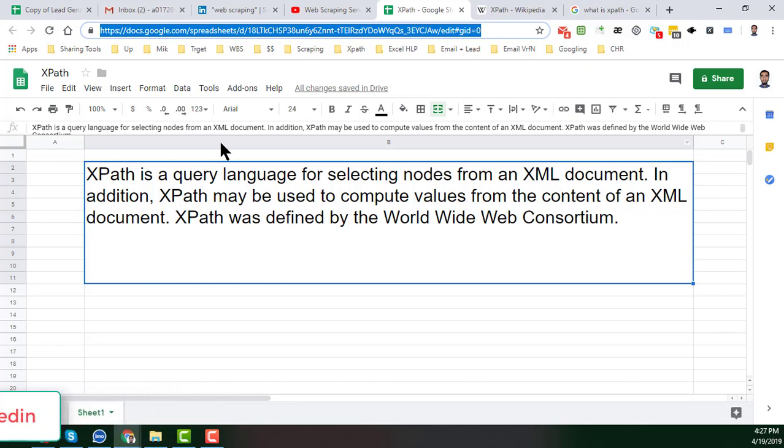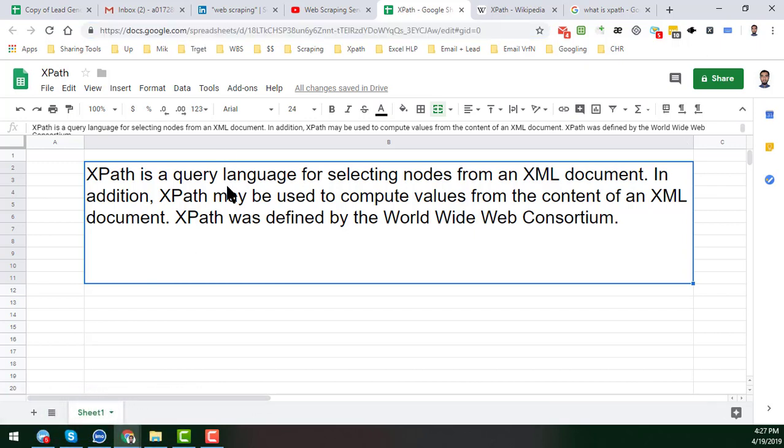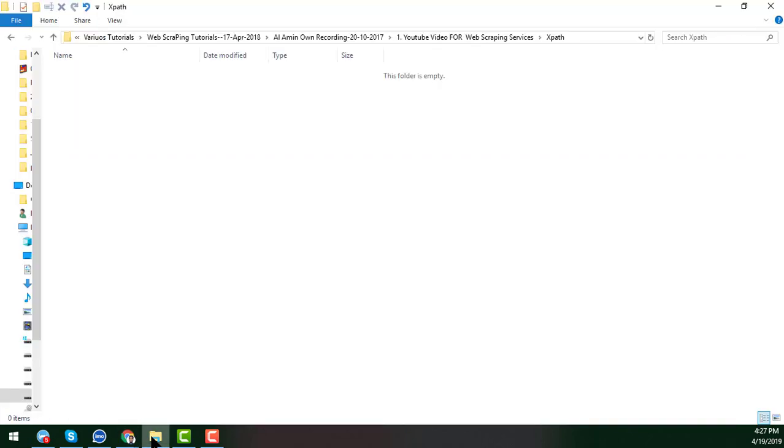Basically, this is the path. All these are combined in a way this is called XPath. I hope you're getting clearer. Let's show you another example.